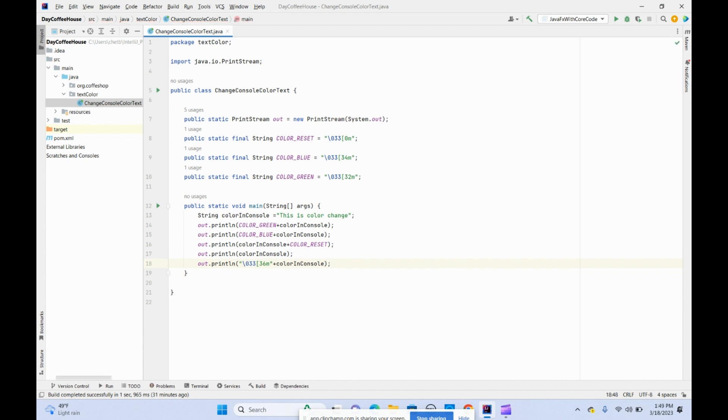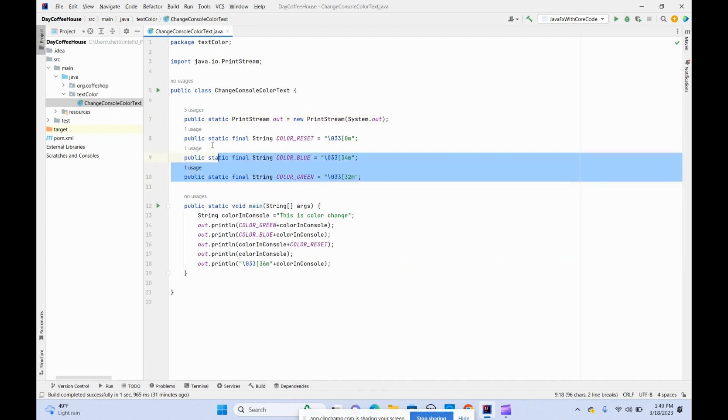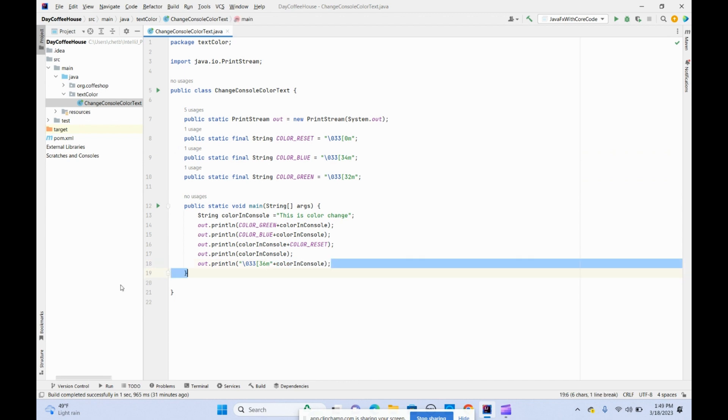Now let's run the program. We're using three different colors here: two different colors and one different color over here, and we're resetting.